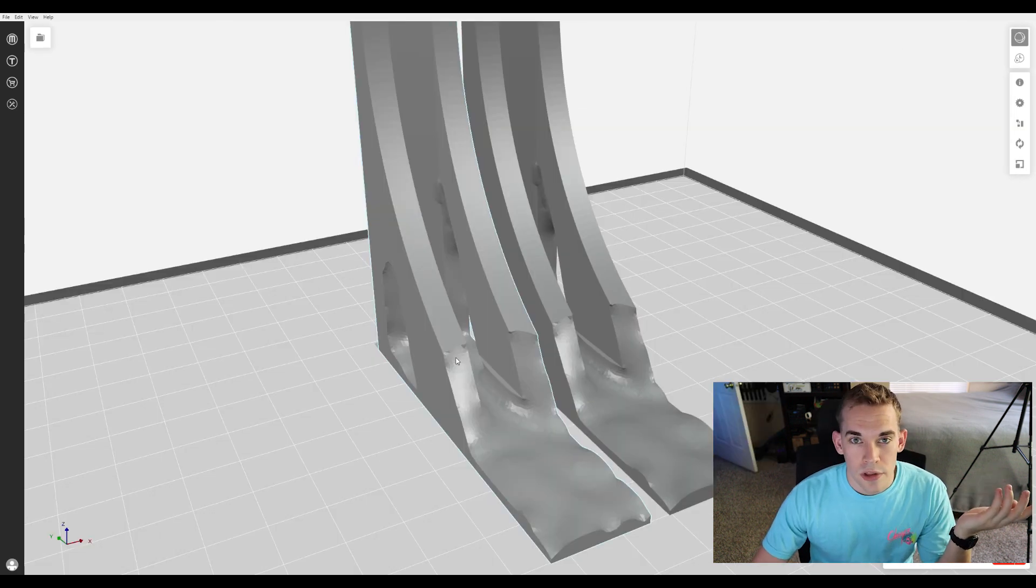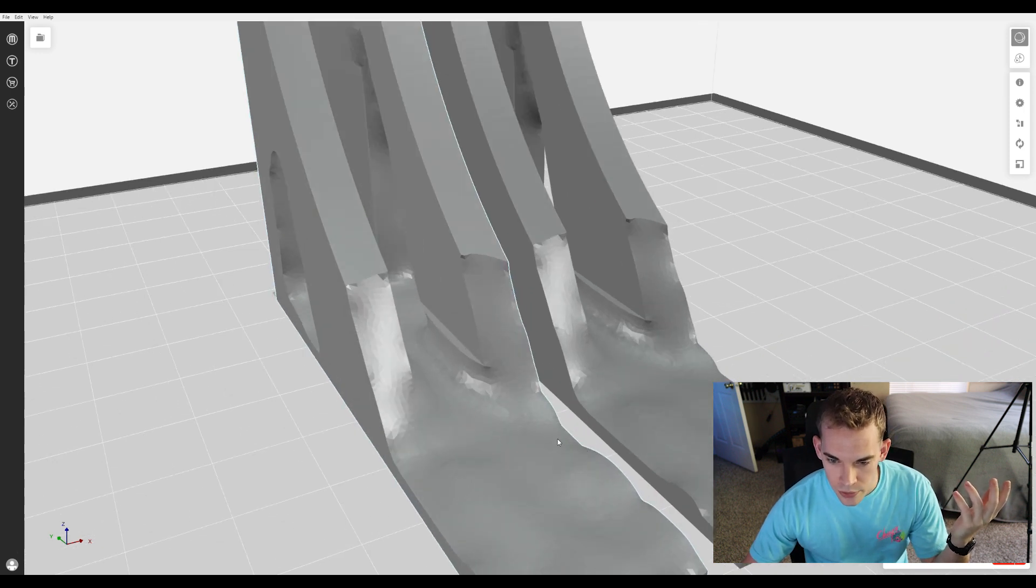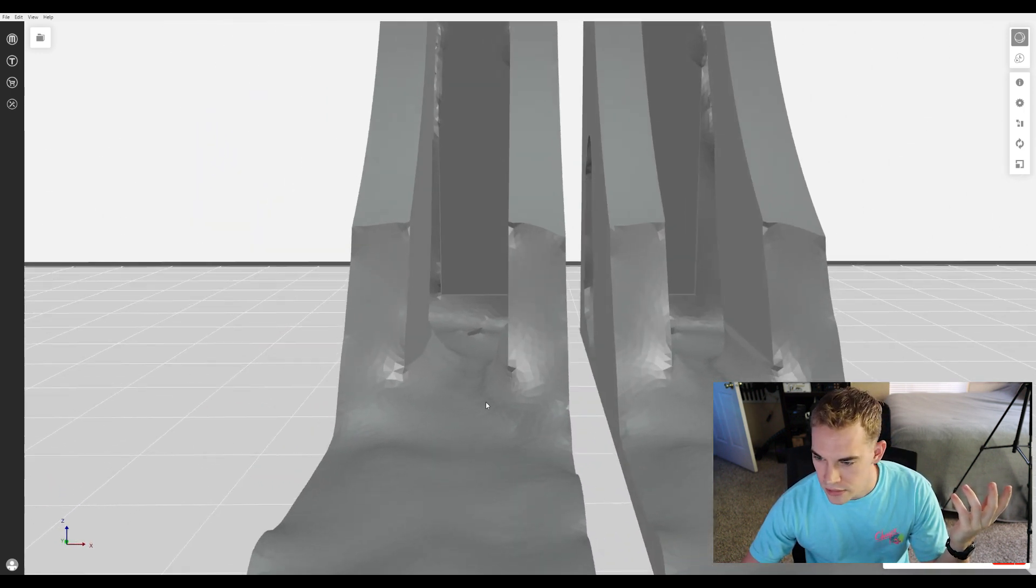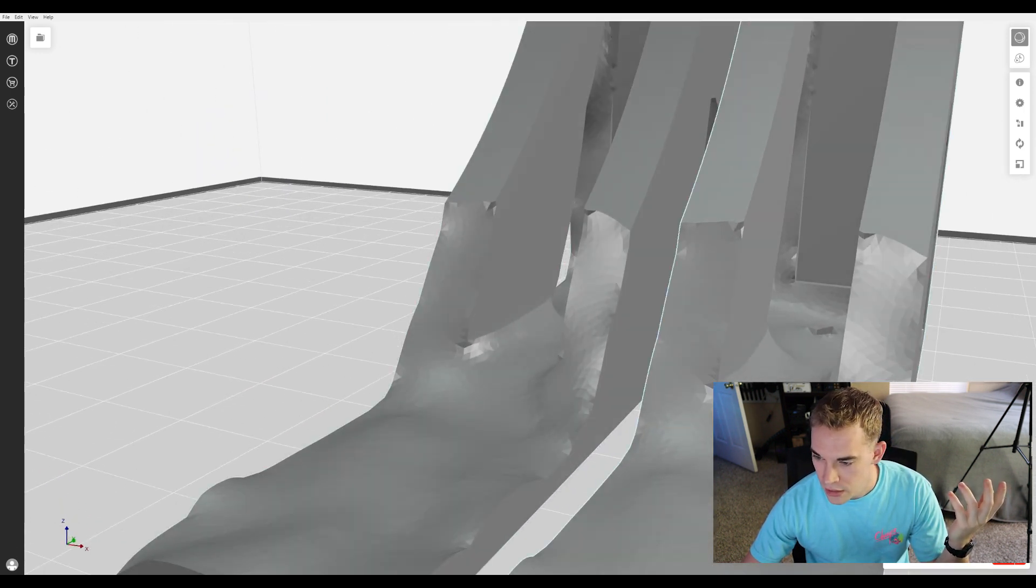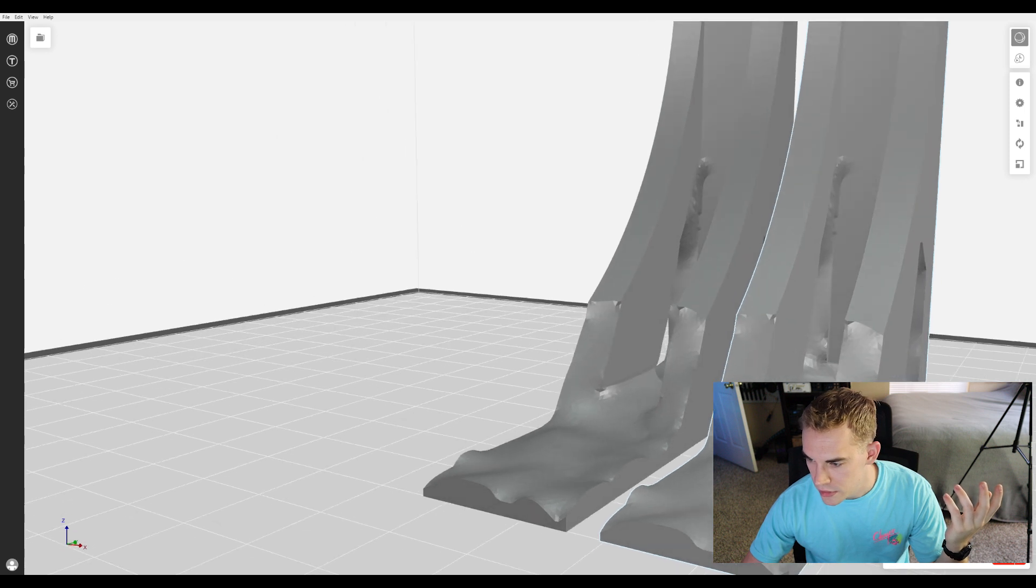Yeah, so while recording this, I wasn't able to print because there was an update for MakerBot, but look at how much better the graphics quality looks now. Like, that looks like, look out, Unreal Engine.